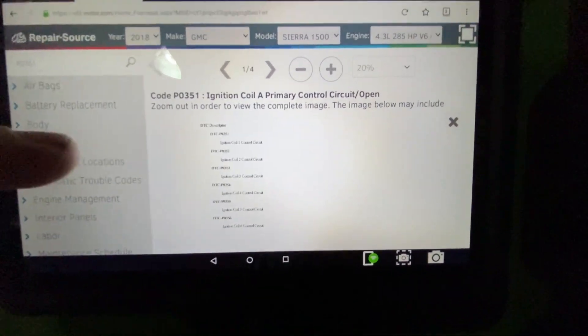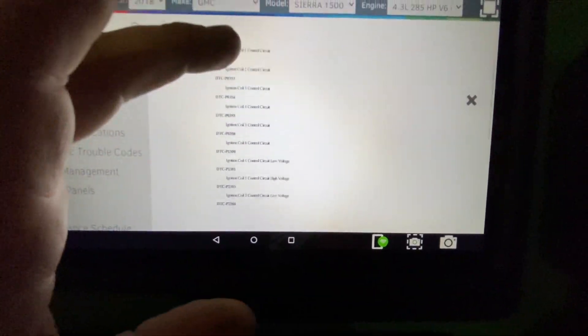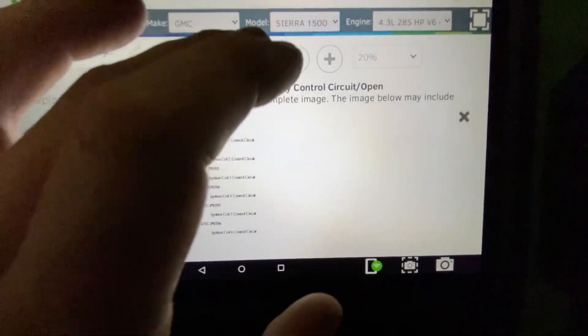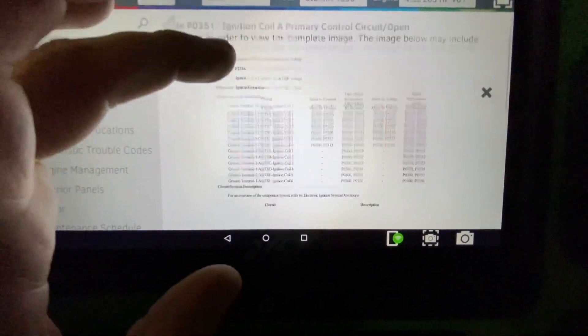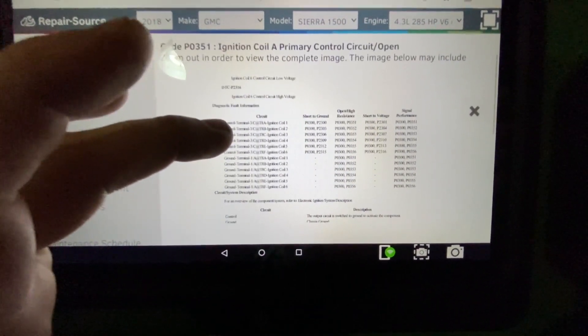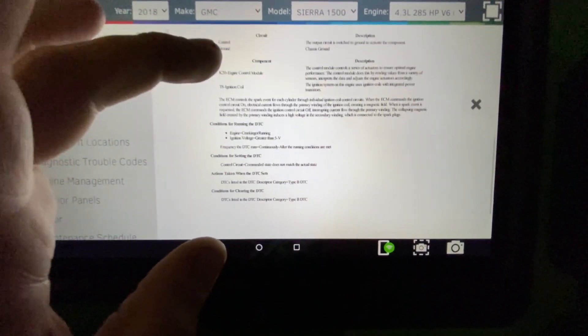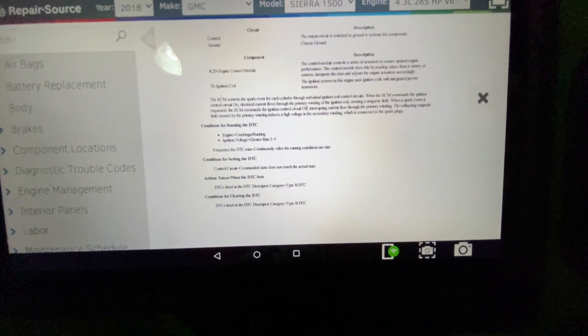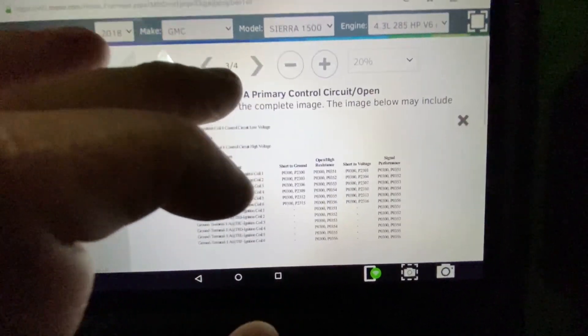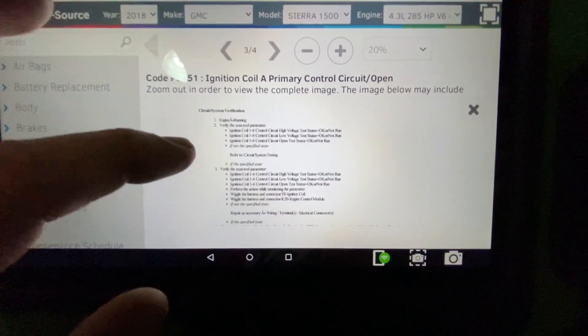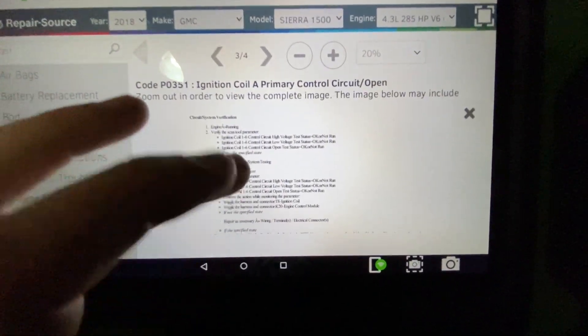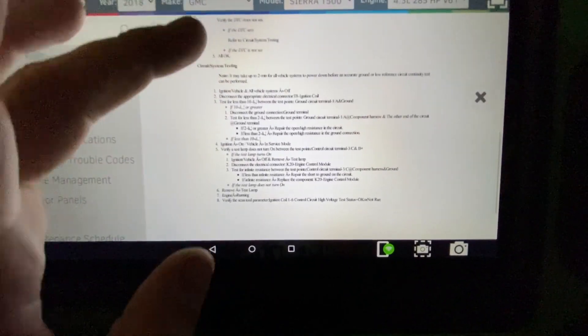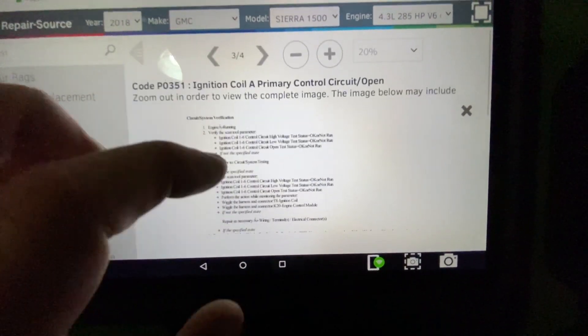Click on that. This is going to pull up all your codes. It's going to pull up all your fault information, circuit system description, conditions for running the DTC. This is basically everything that you would see on SI. This is a GM.